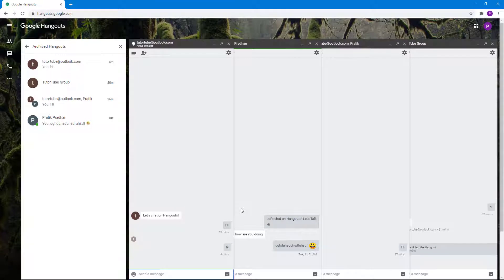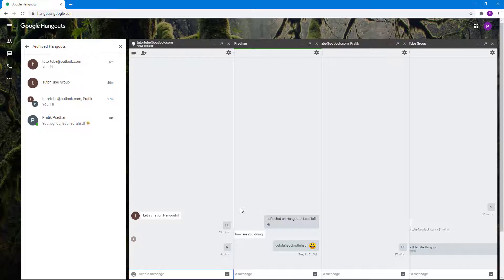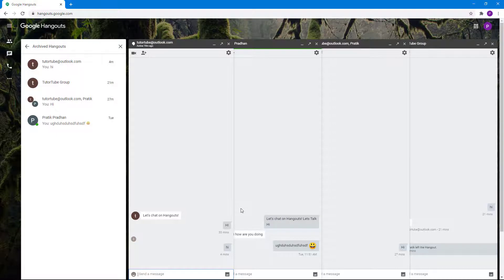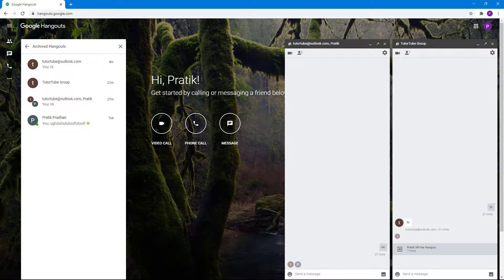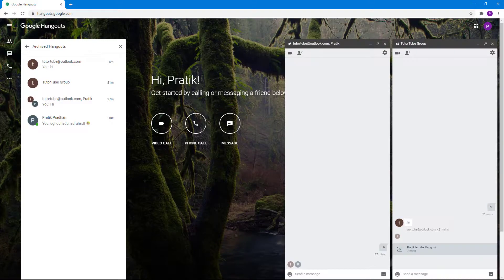That is how you can access archived hangout chat inside of Google Hangouts. If you guys learned something, as always, please like, comment, share, and subscribe.